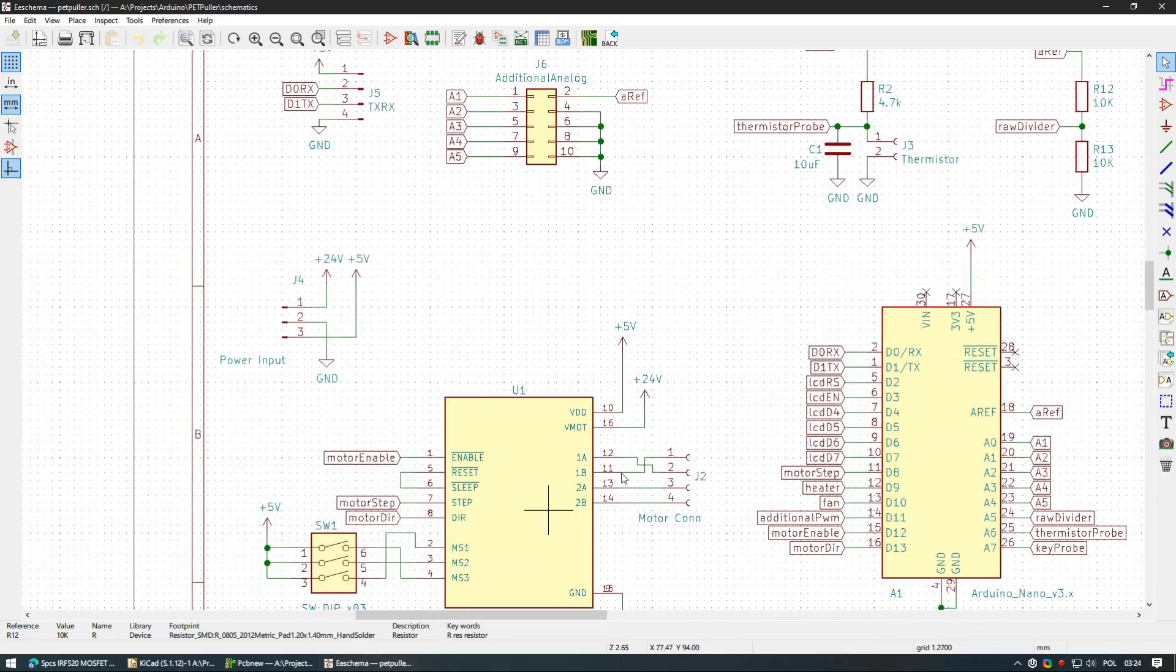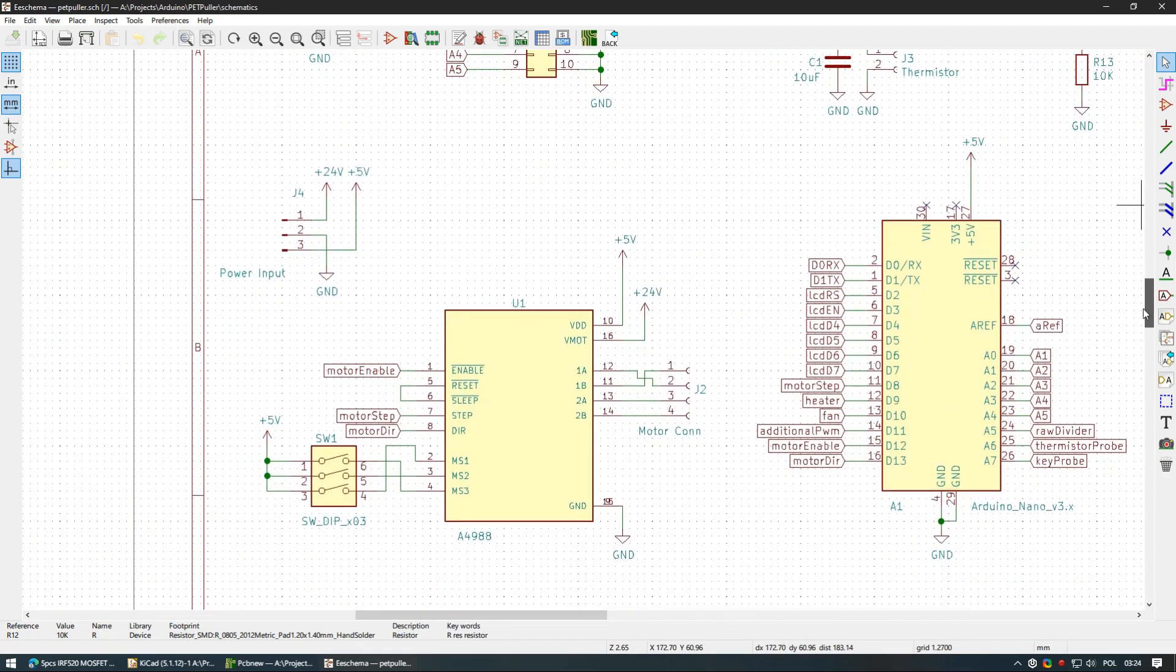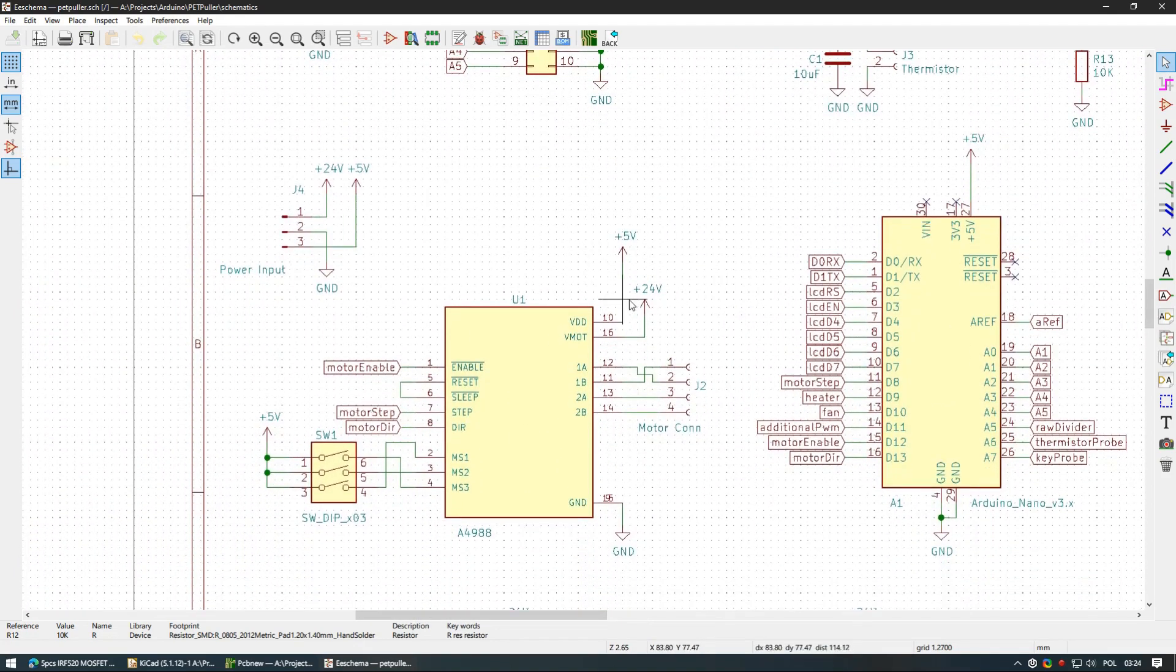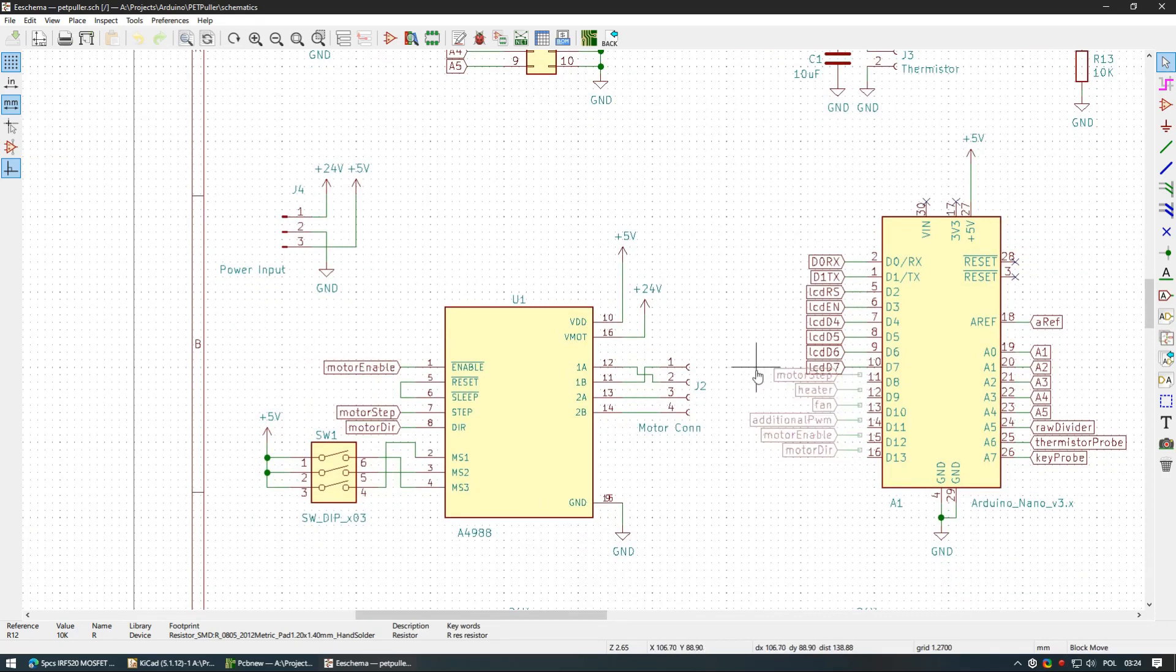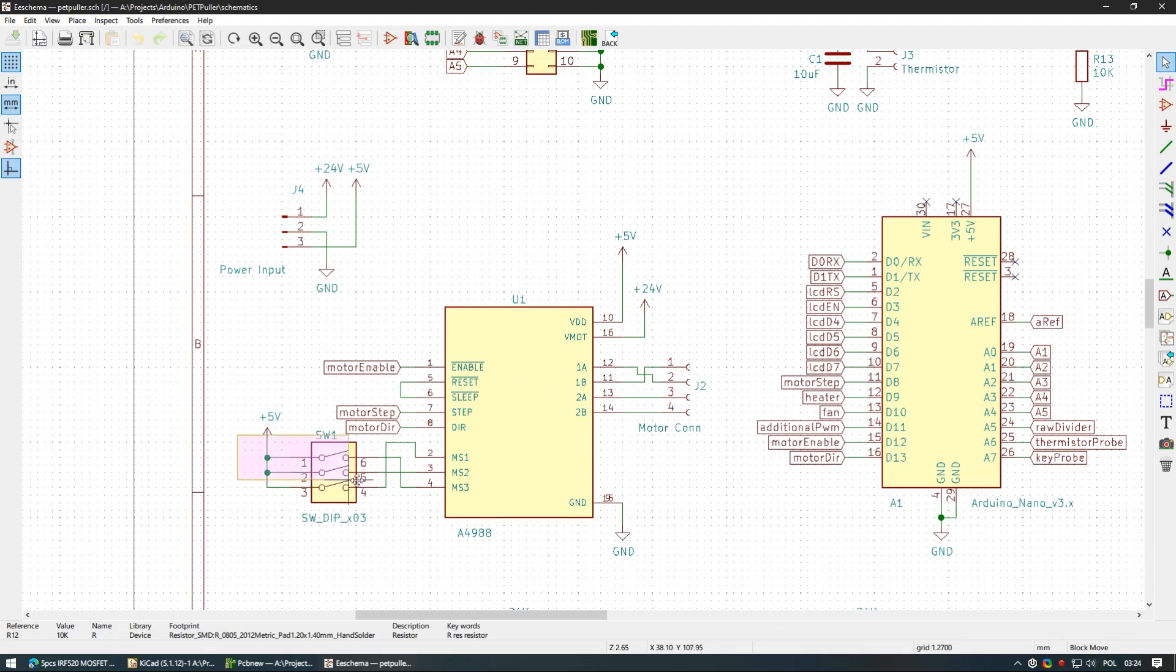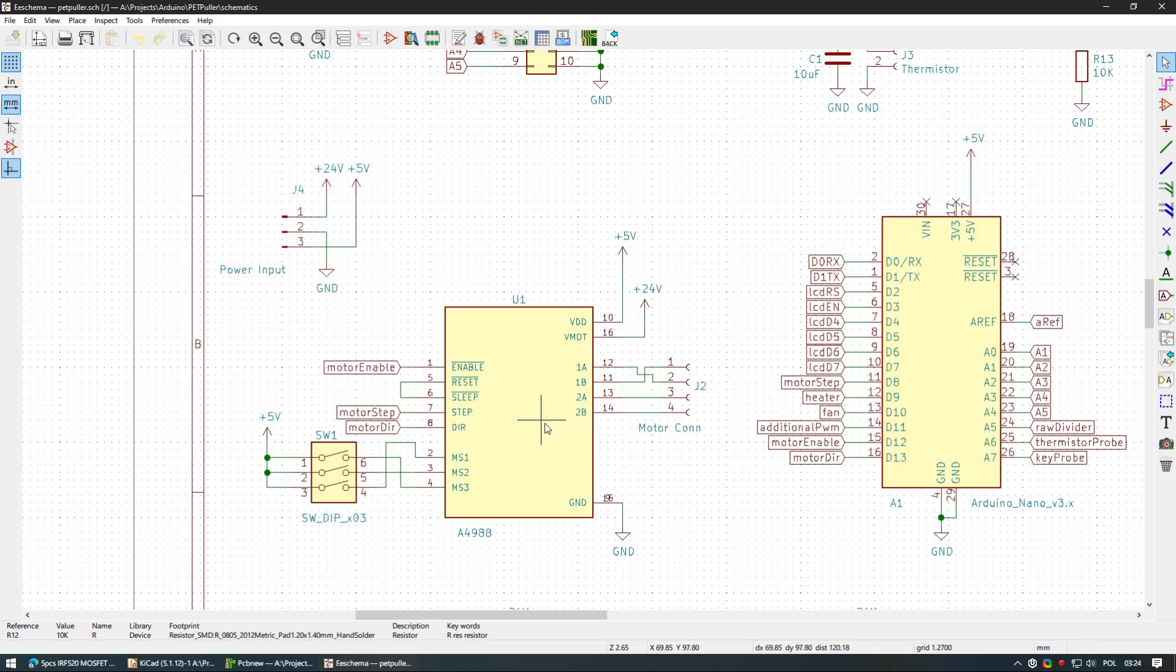Let's move on to the stepper driver. Besides connecting it to the ground and power lines, all you need to do is to connect directly to microcontroller 3 pins. Enable step and deer. Switch for MS123 is optional, but it will allow you to change micro stepping mode on the fly. If you don't have one, you will have to use wires to connect them to 5 volts, while checking out how stepper motor behaves.